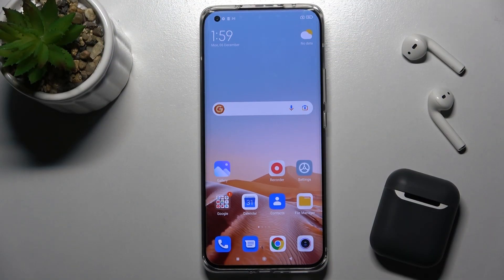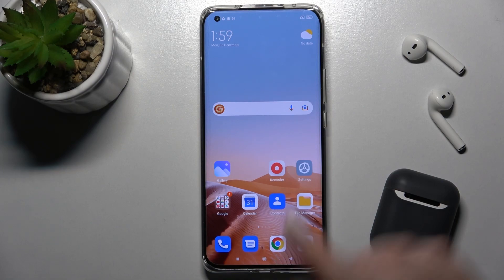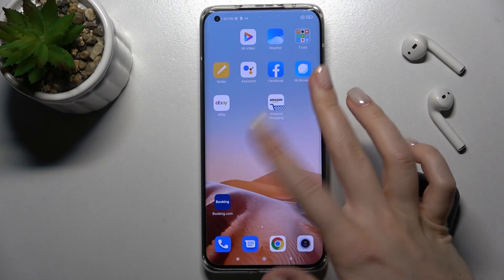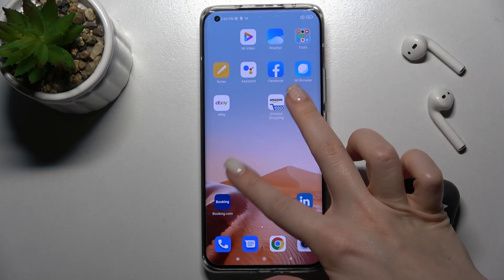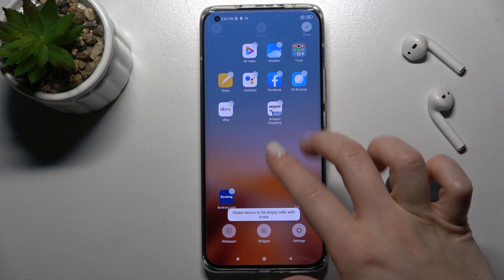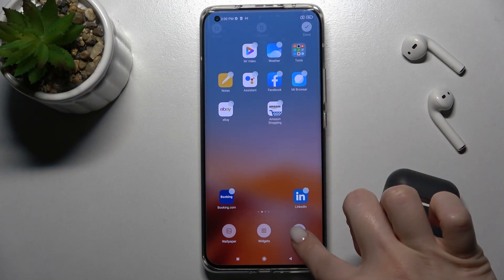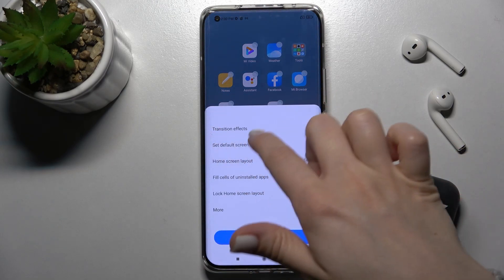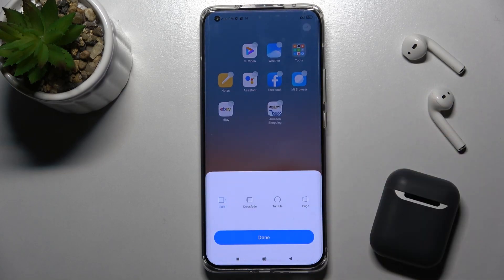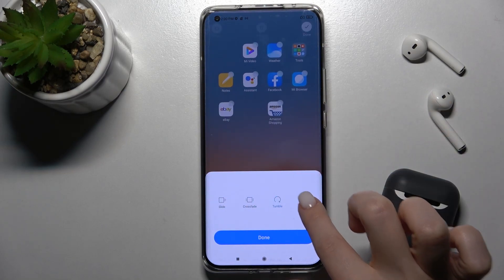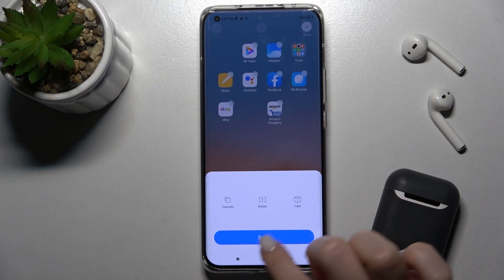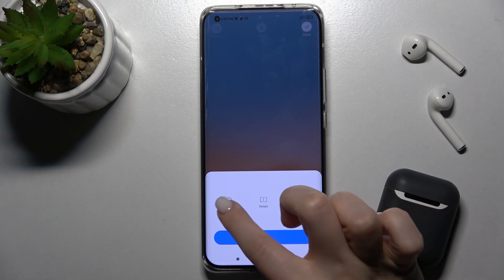Welcome, today in front of me is the Xiaomi Mi 11 Ultra and I'll show you how to change the home screen transition on this device. First, with two fingers slide to the center at the same time and go to these settings. Then tap on the transition effects and here you can select and preview one of the animations.